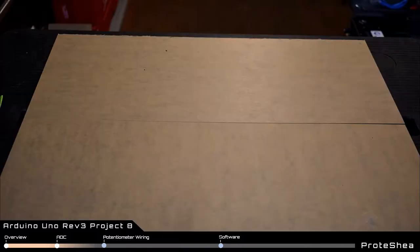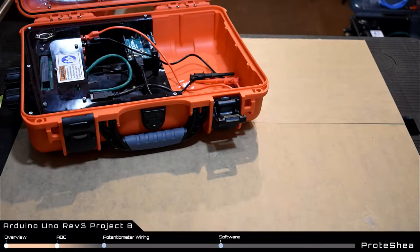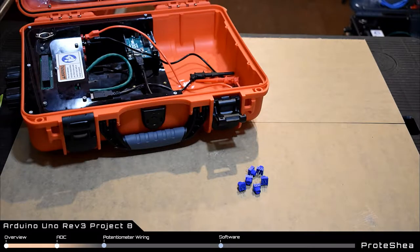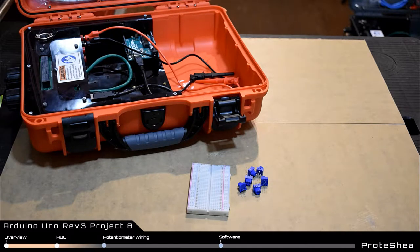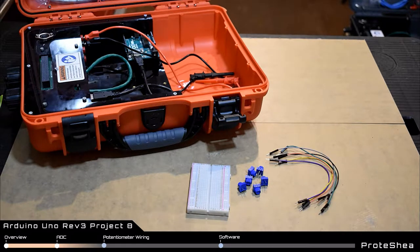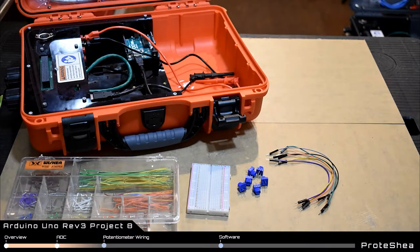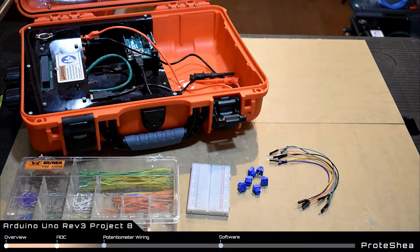For this project you're going to need a fuel can, six 10 kilo ohm potentiometers, a solderless breadboard, six 8 inch male to male jumper wires, and a jumper wire kit.